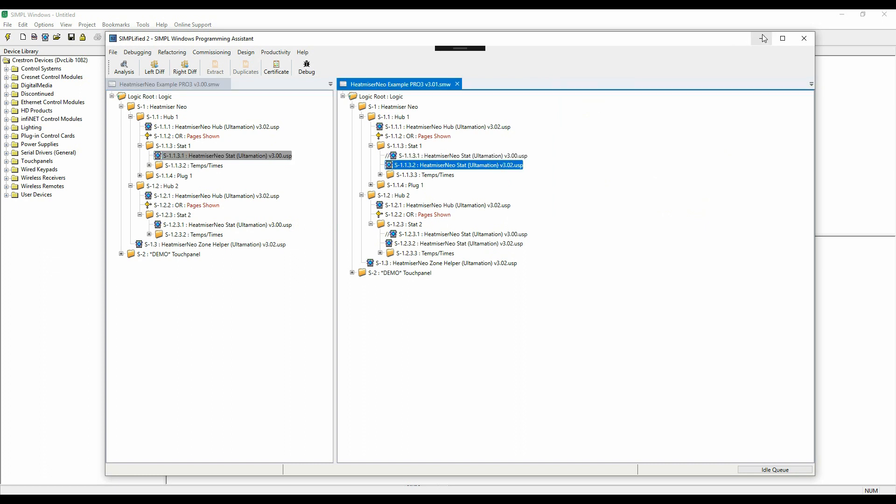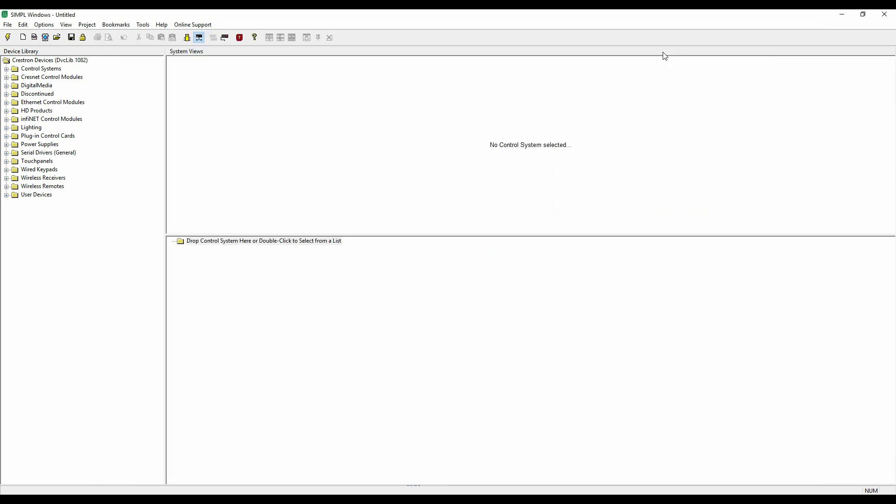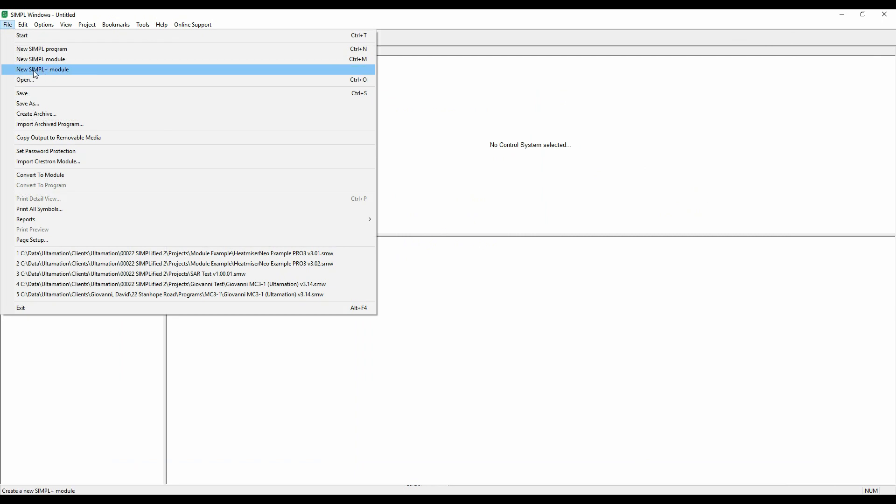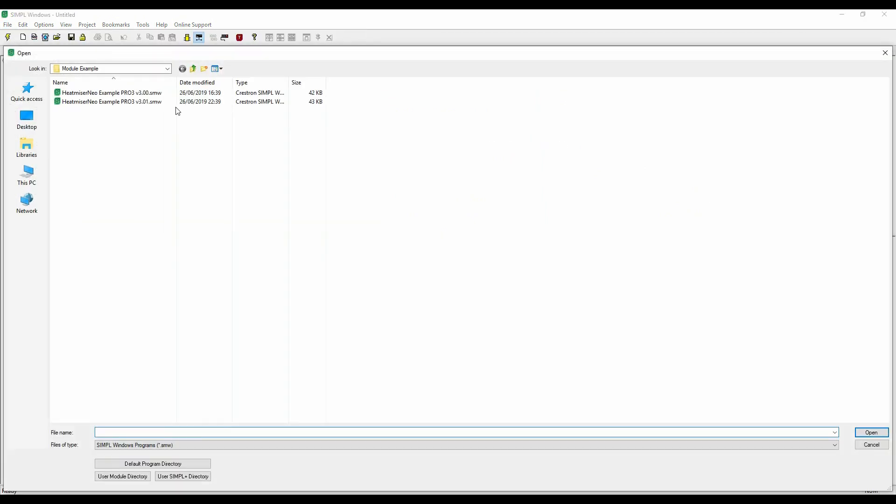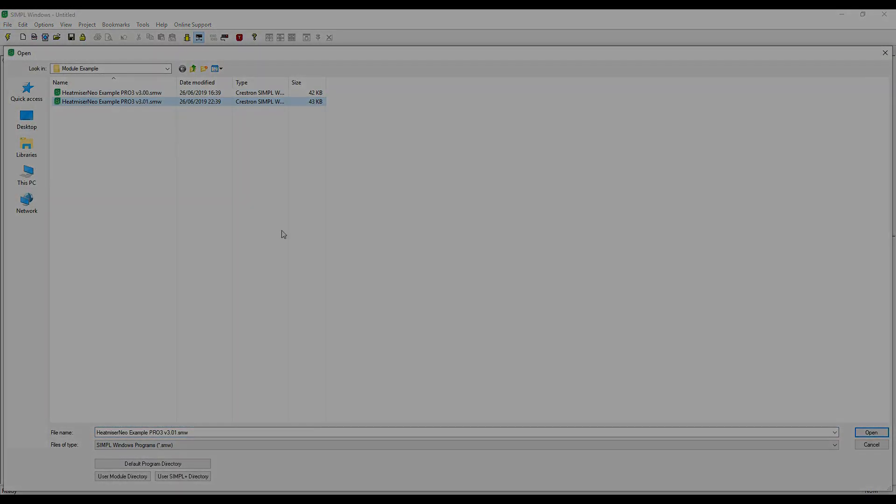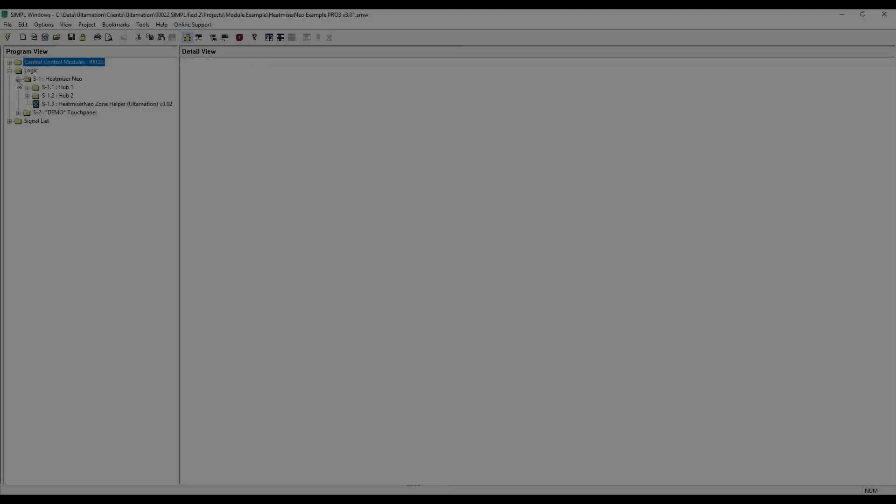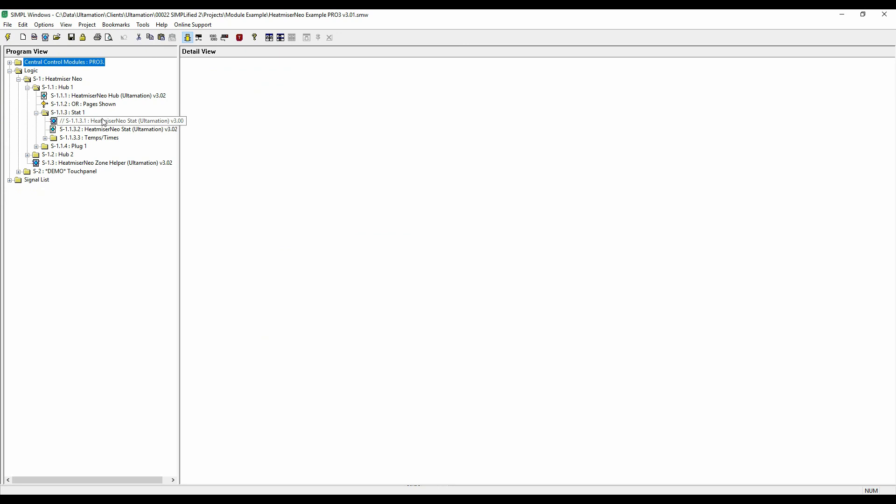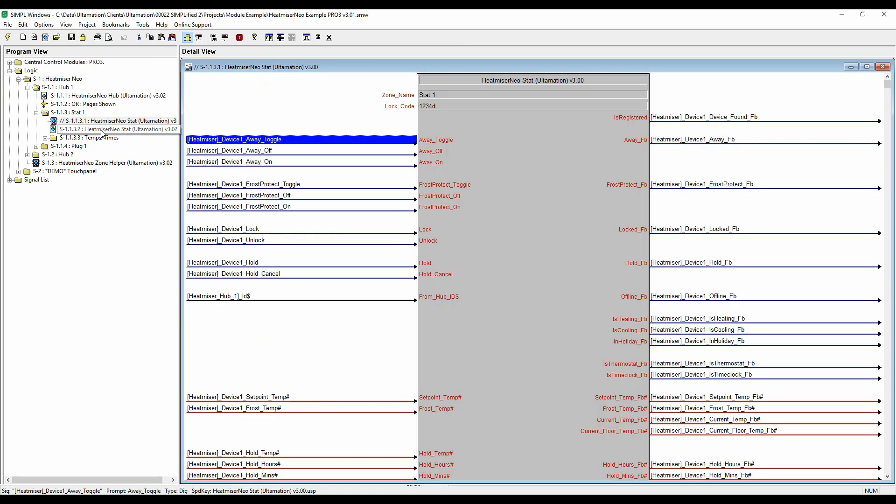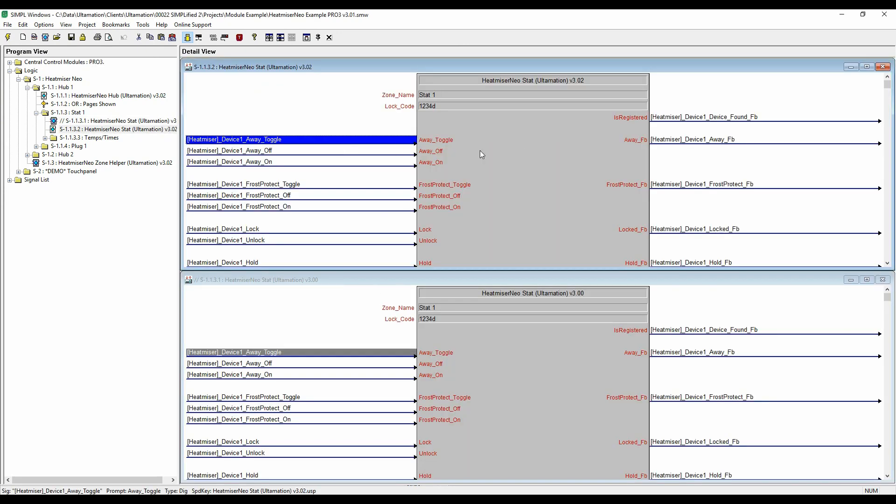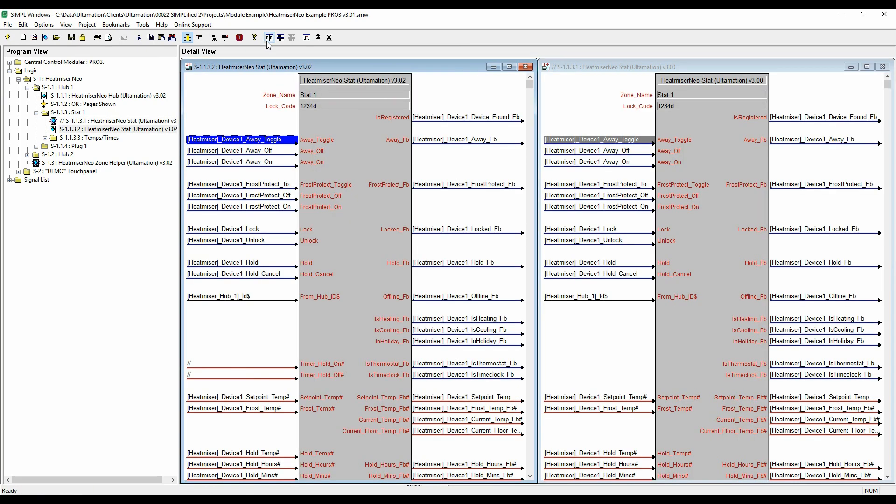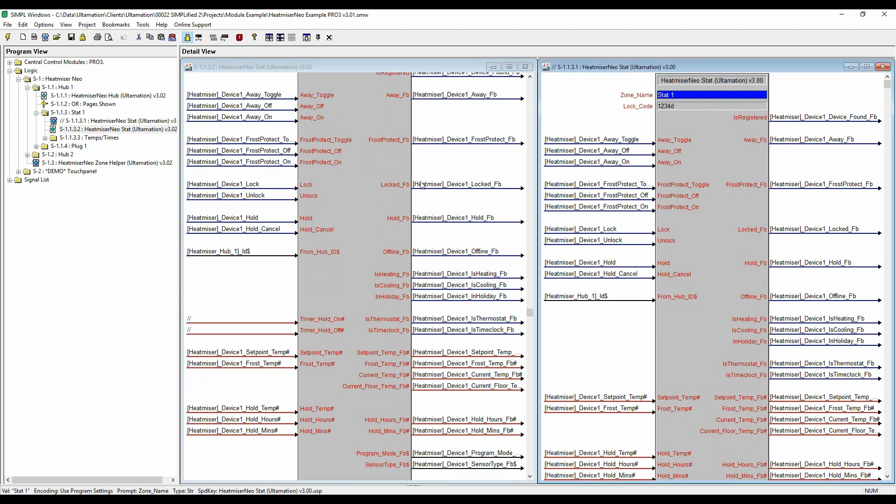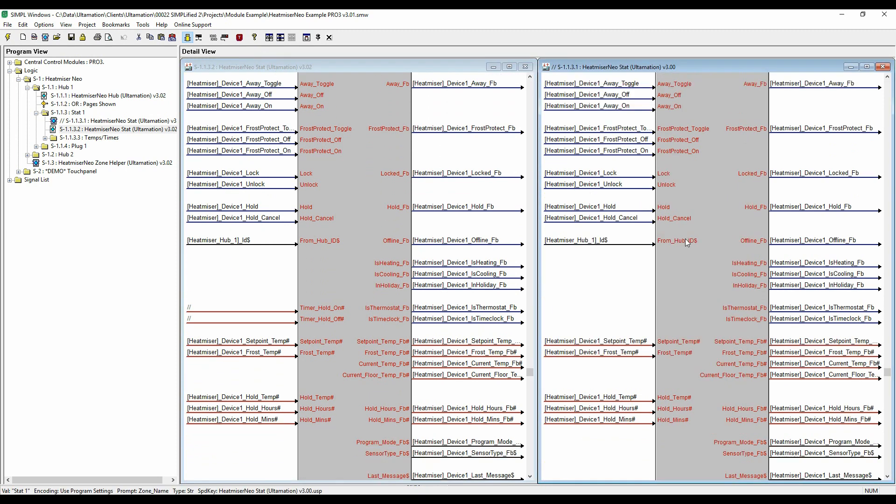Now for the acid test. This is opening the new programme in Simplified. You can see all of the signals and parameters have been faithfully moved, and those new signals safely commented out.